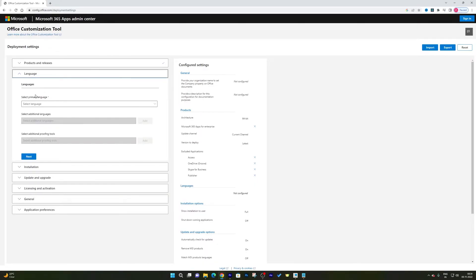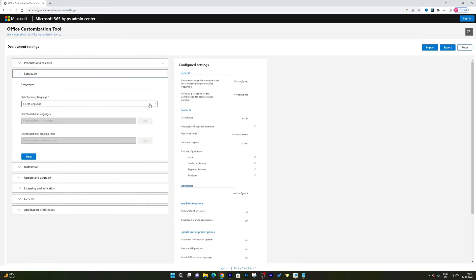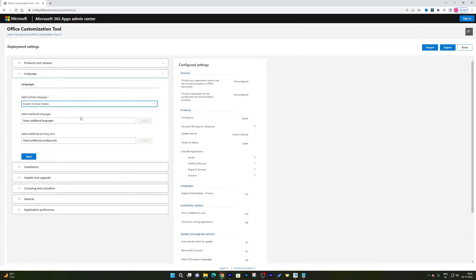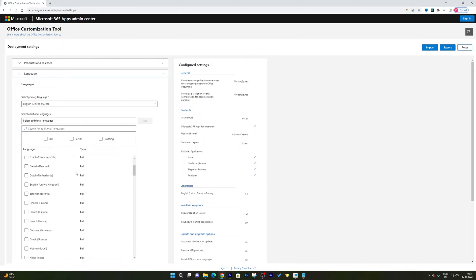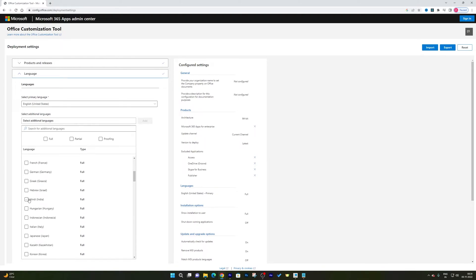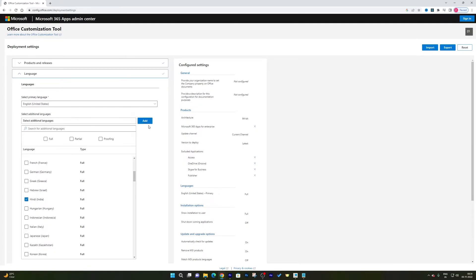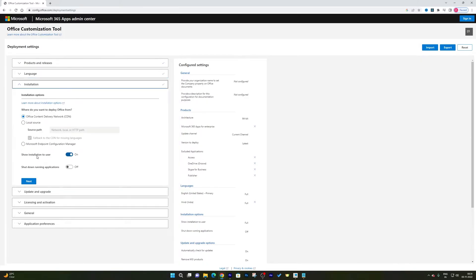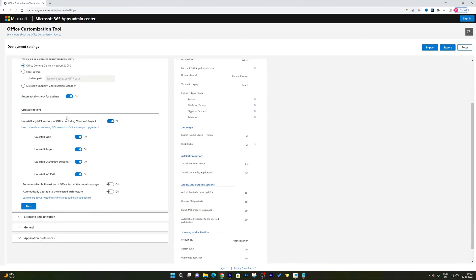Now it's asking us to select our primary language. I've selected English (USA). If you want an additional language, you can choose one here. Click Next again. Now it's asking how you want to deploy your Office. I suggest keeping it as 'Download using Office CDN' since we don't have an offline setup. Click Next.